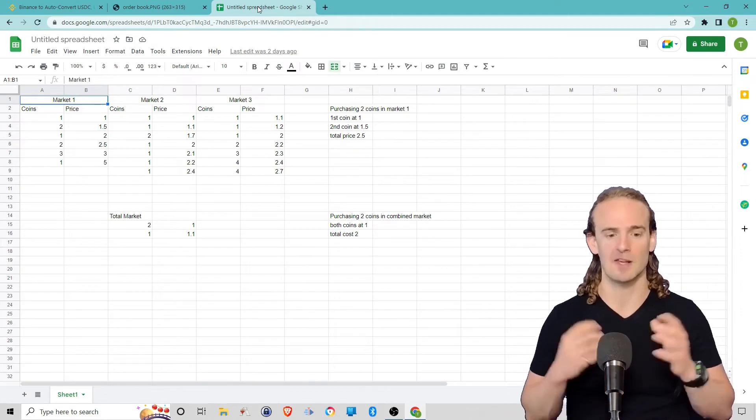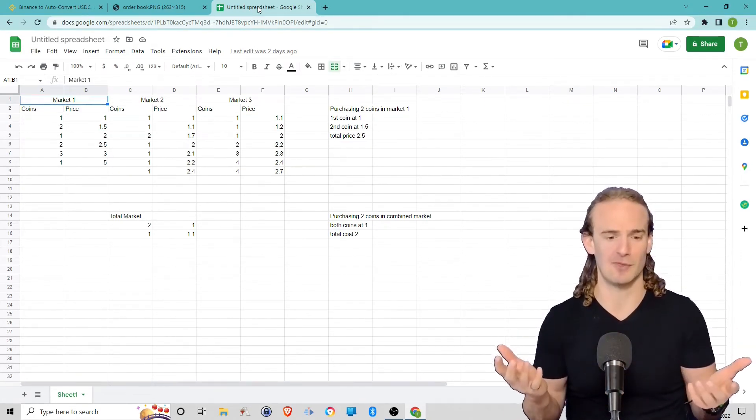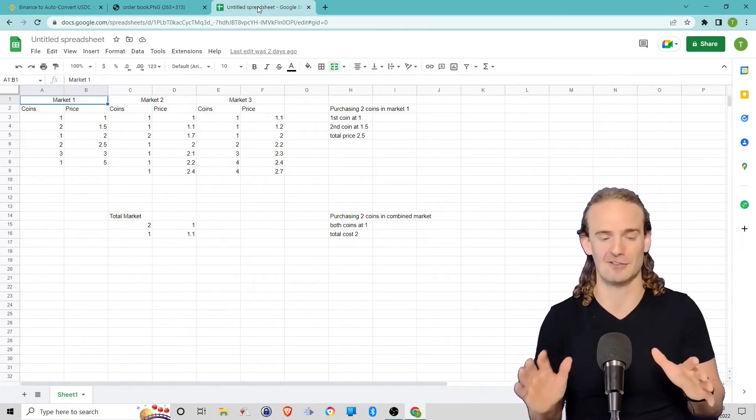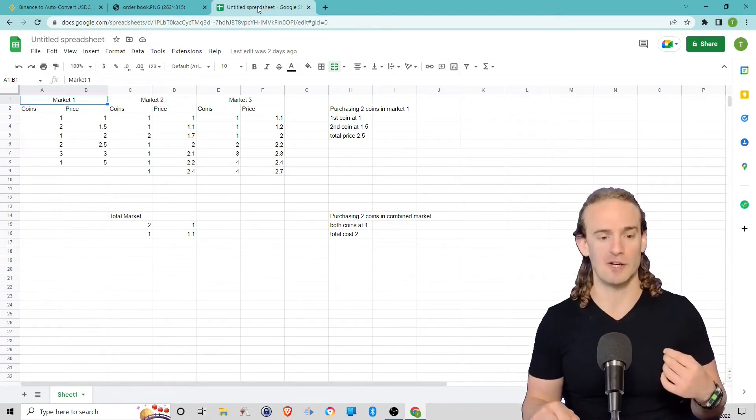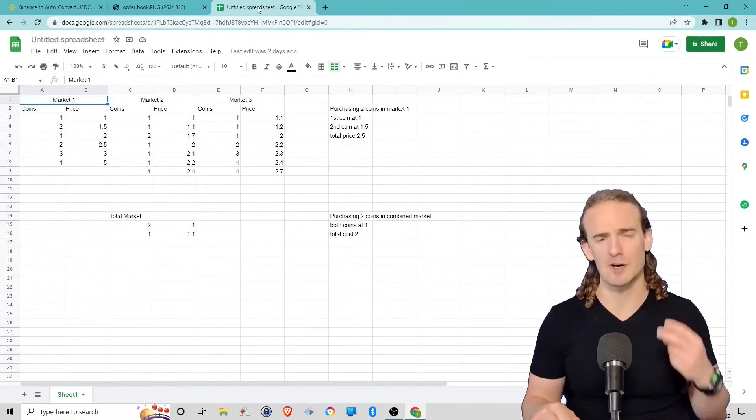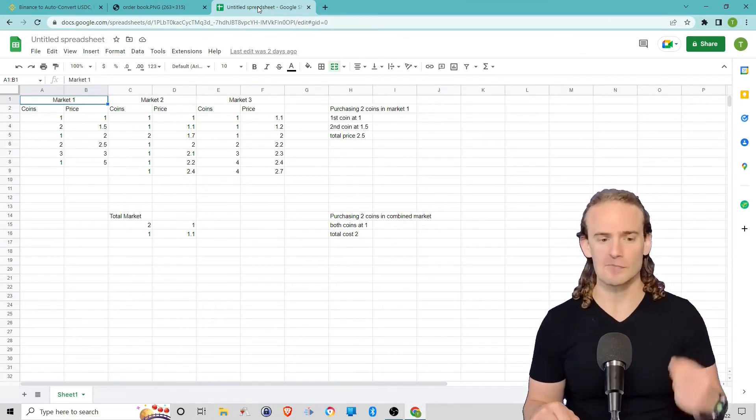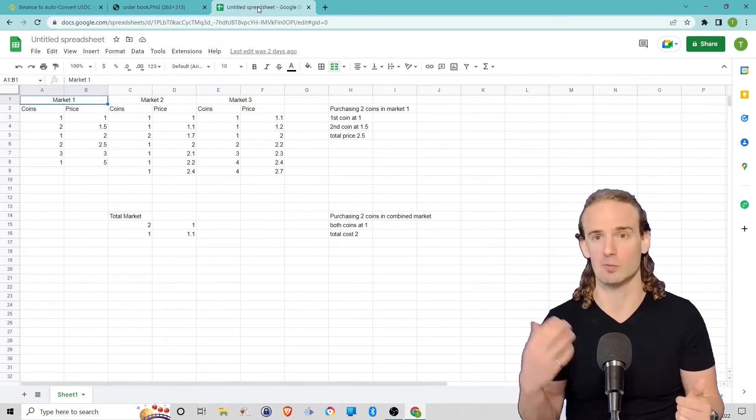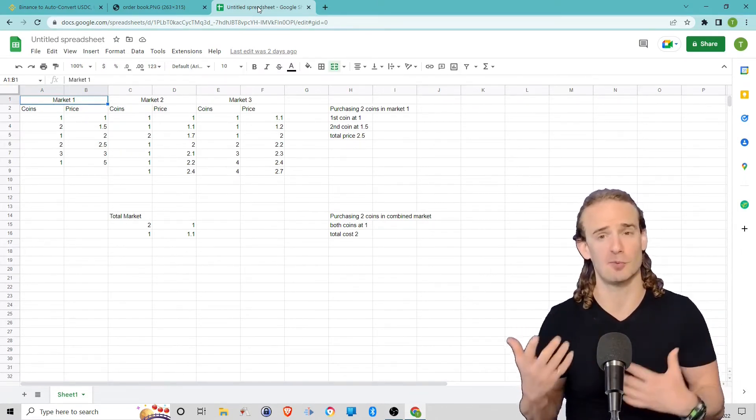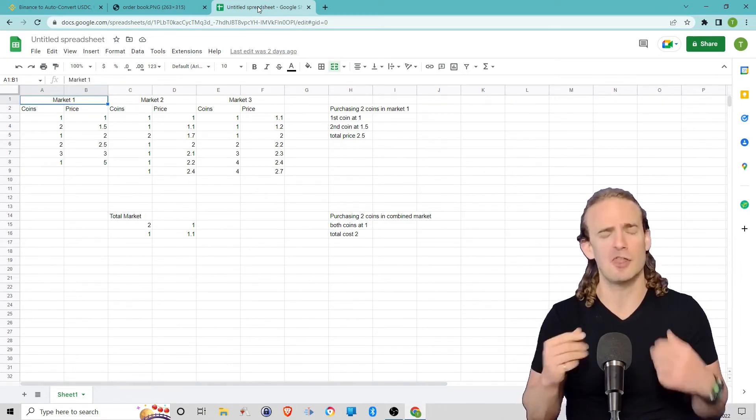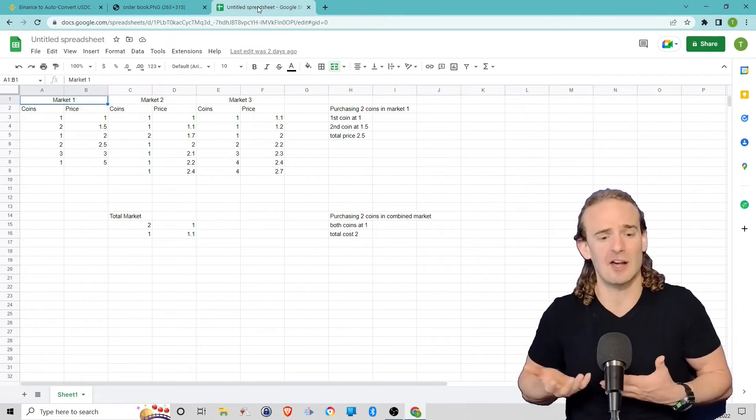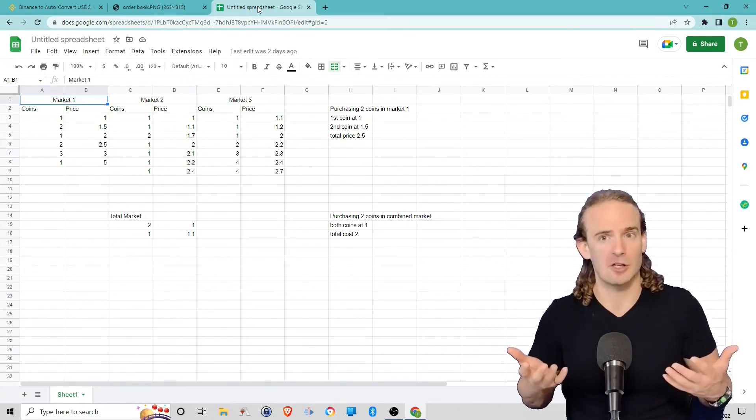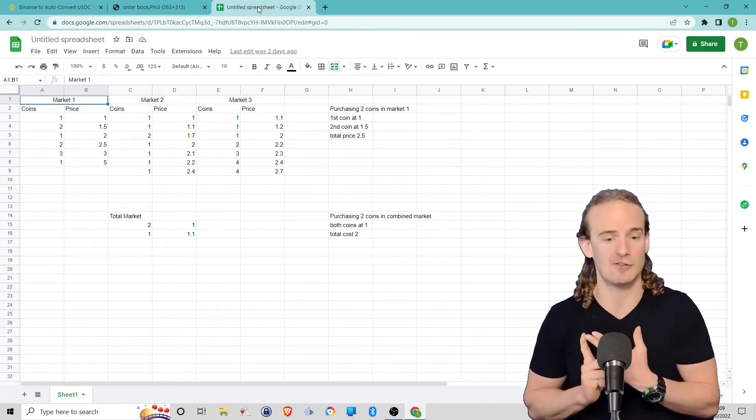So let's suppose you're trying to buy two cryptocurrencies—let's just call it Bitcoin, even though the price is unrealistic. If you're trying to trade Bitcoin in market one, let's call that our USDC market, you want to buy two Bitcoin. You can see that there is one coin available for sale at $1. So that first coin costs you a dollar. There are no more coins that anyone is willing to sell for a dollar. So to get that second coin, you have to pay a dollar fifty.